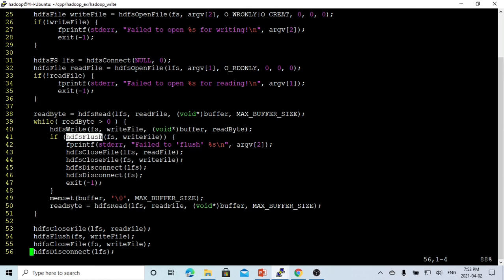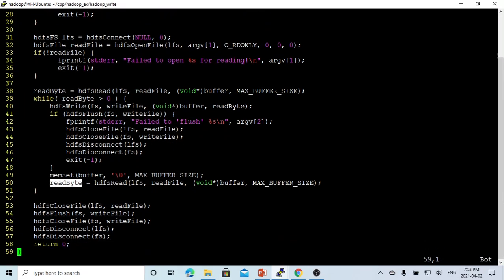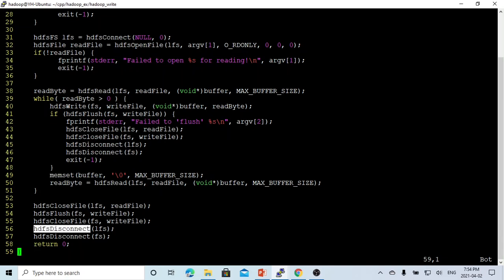After that, we flush the write file on the Hadoop HDFS, and if successful, we reset the memory buffer, then read from local again into the byte, and loop until we finish reading the file. After the loop, we close the local file, flush the Hadoop file system, close the Hadoop file, disconnect the local file system, and disconnect the Hadoop file system.